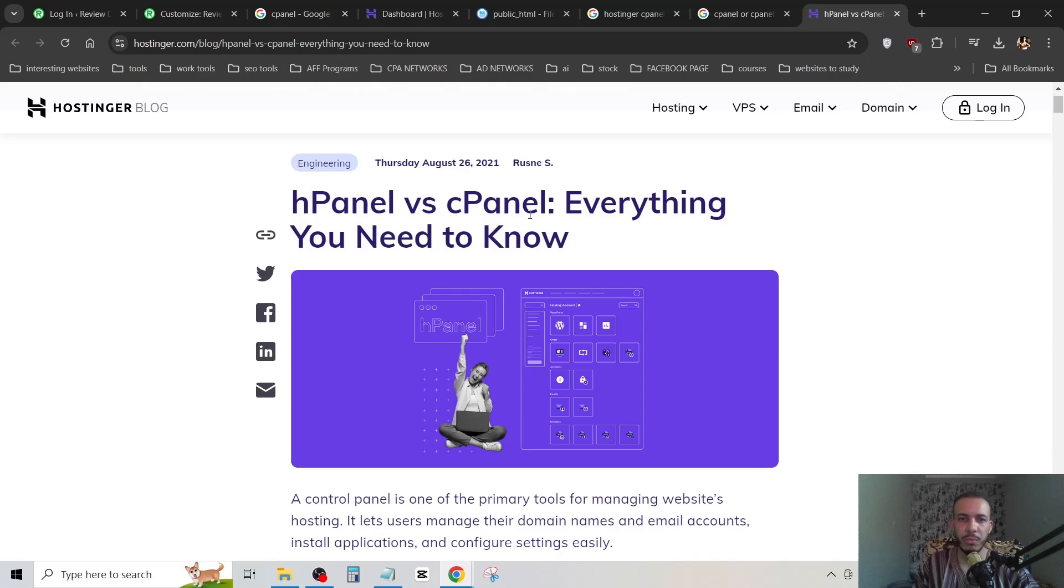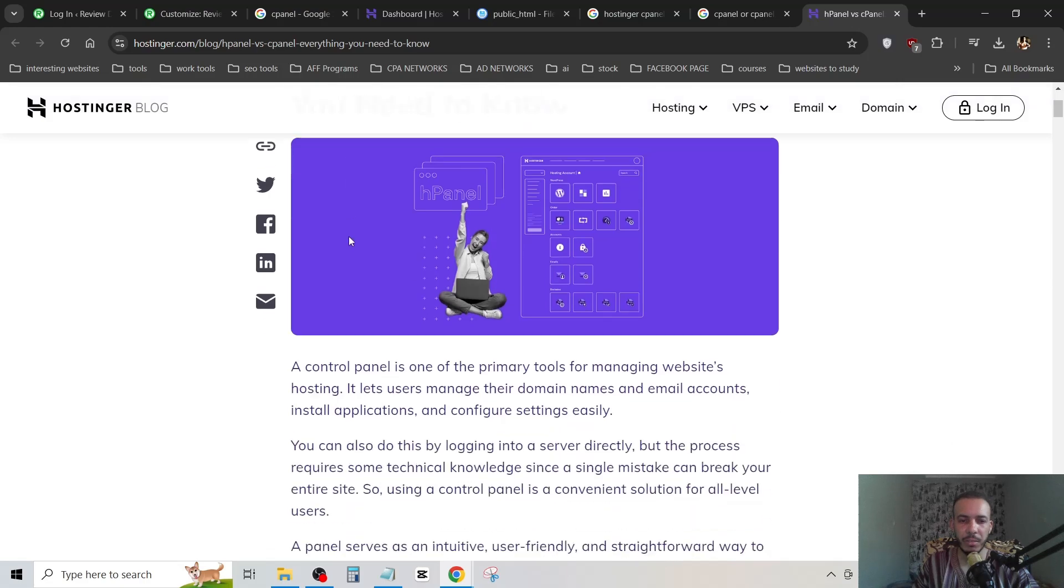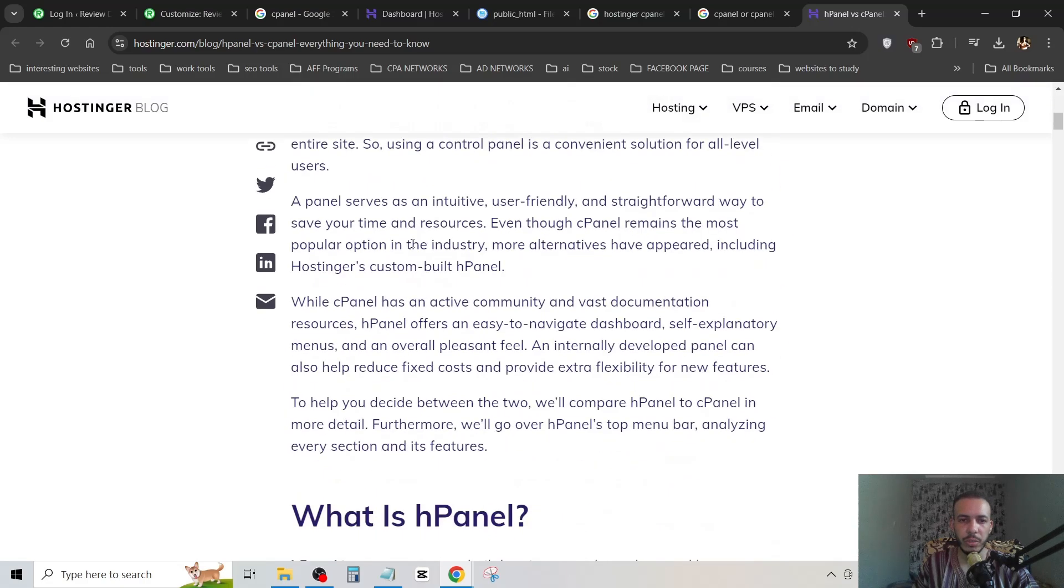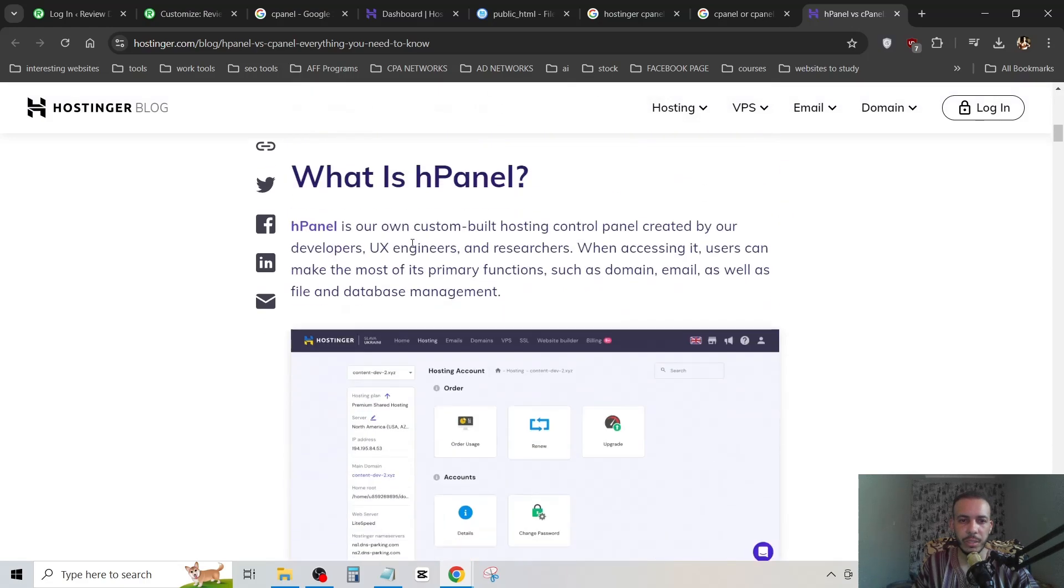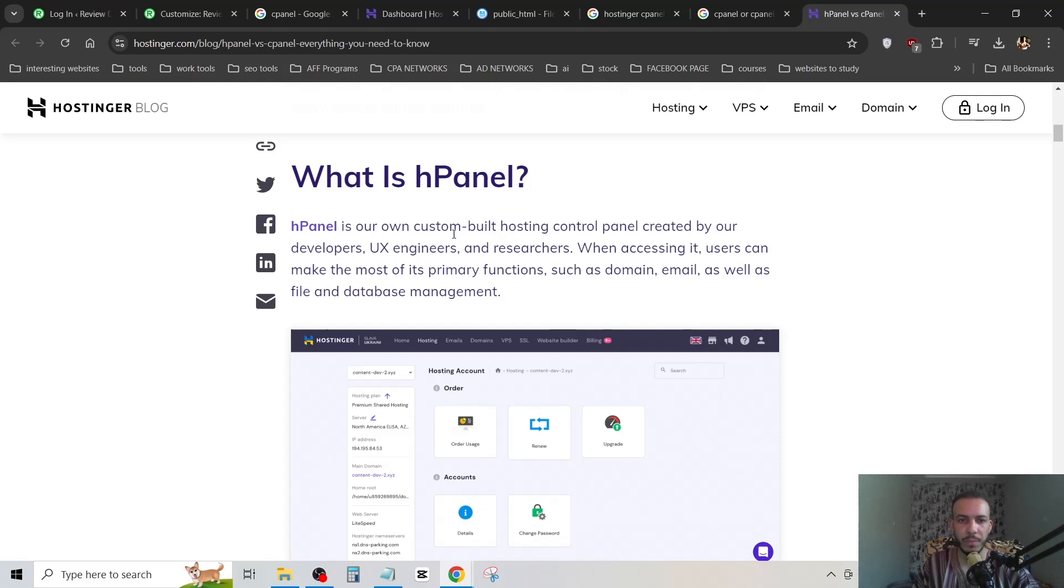As you can see, we have here hPanel versus cPanel. You can read all of these and scroll down. What is hPanel? hPanel is Hostinger's own custom-built hosting control panel. hPanel is their own custom-built cPanel.